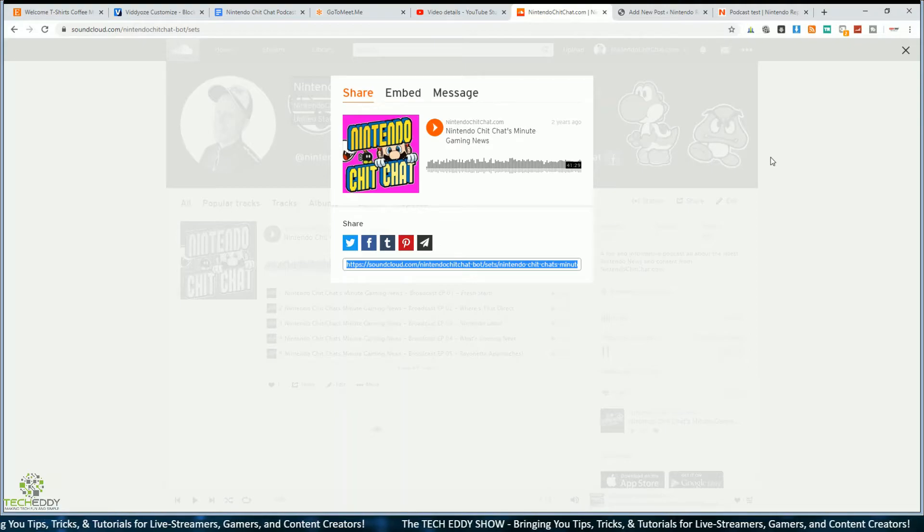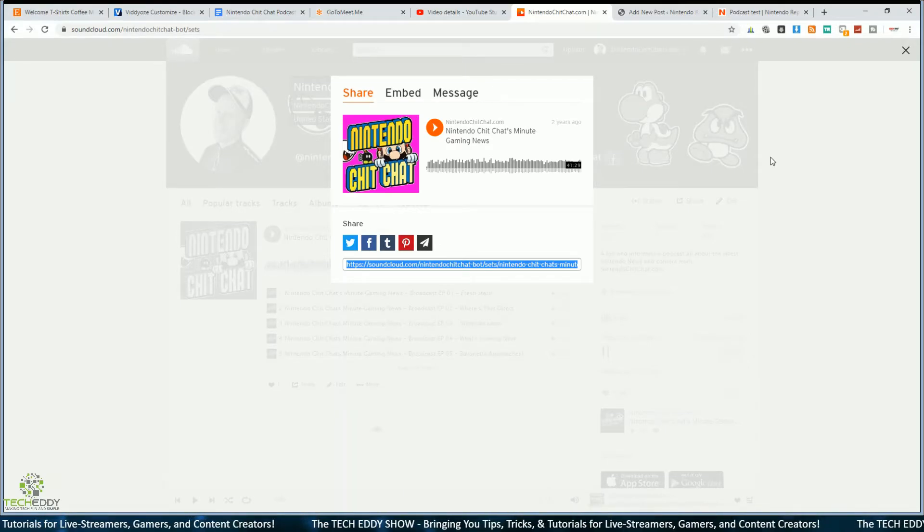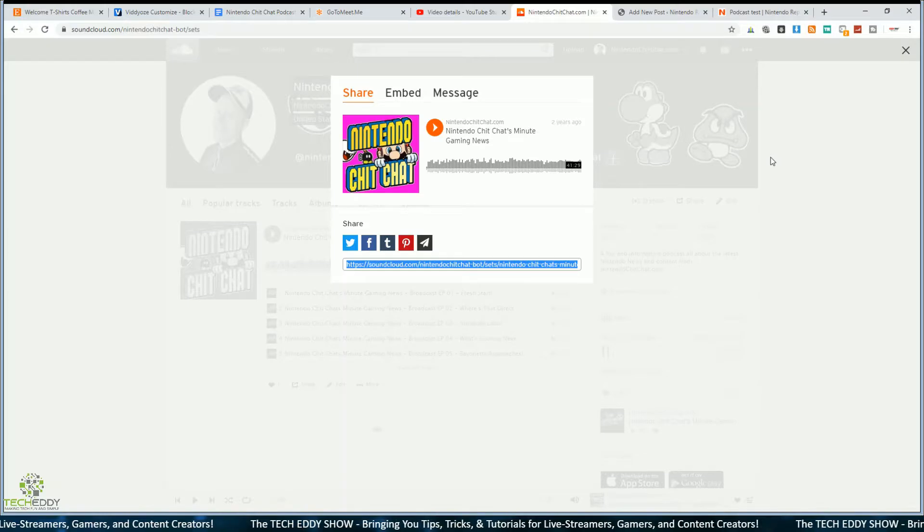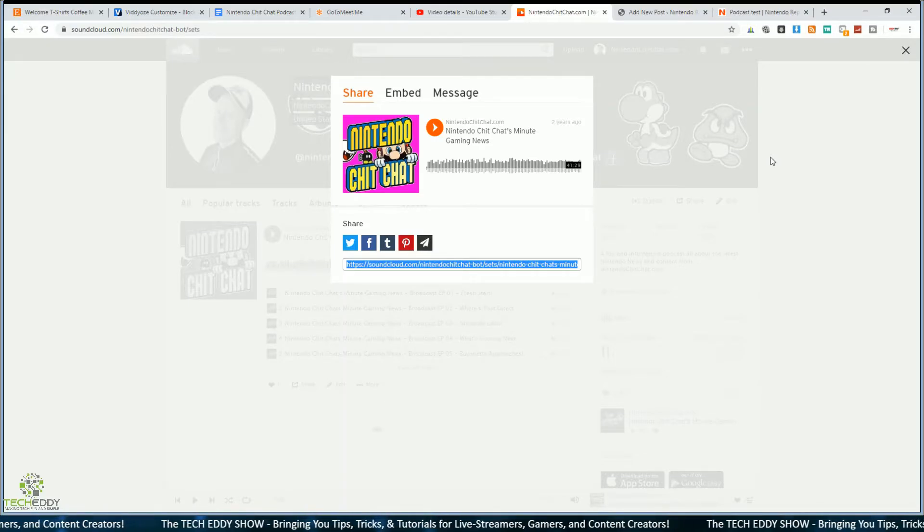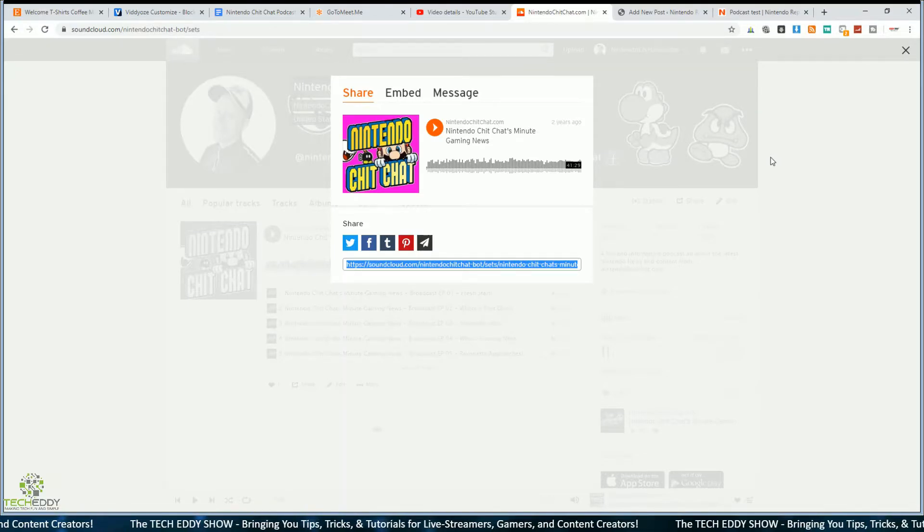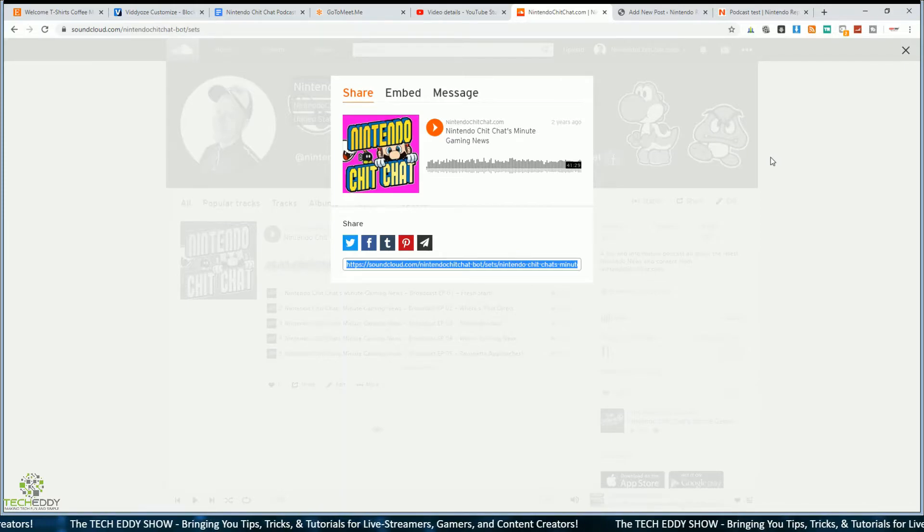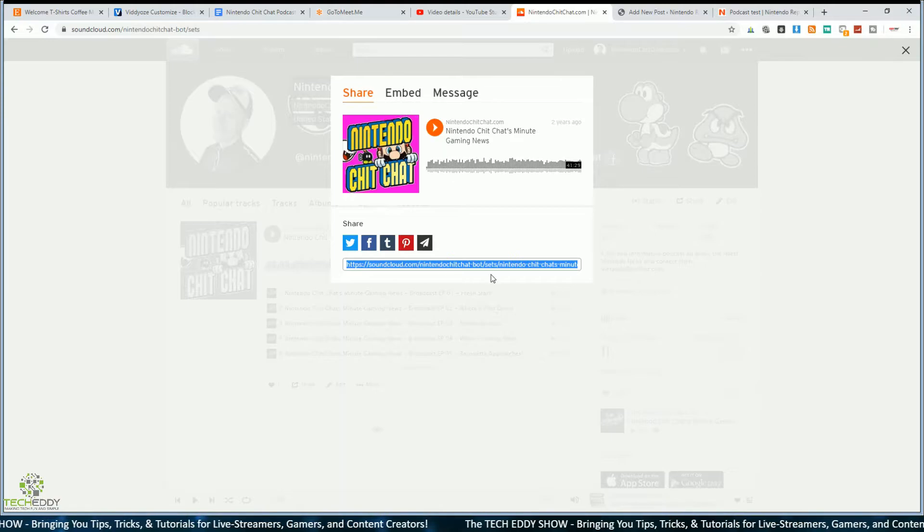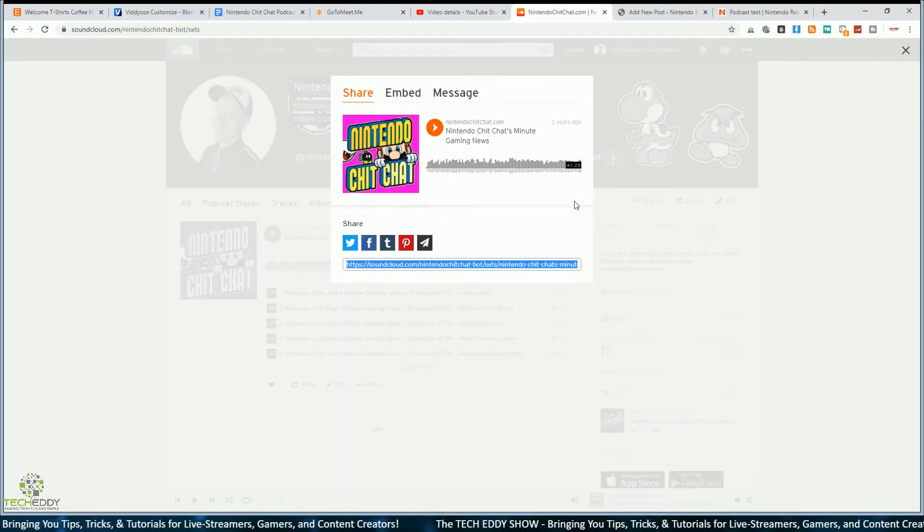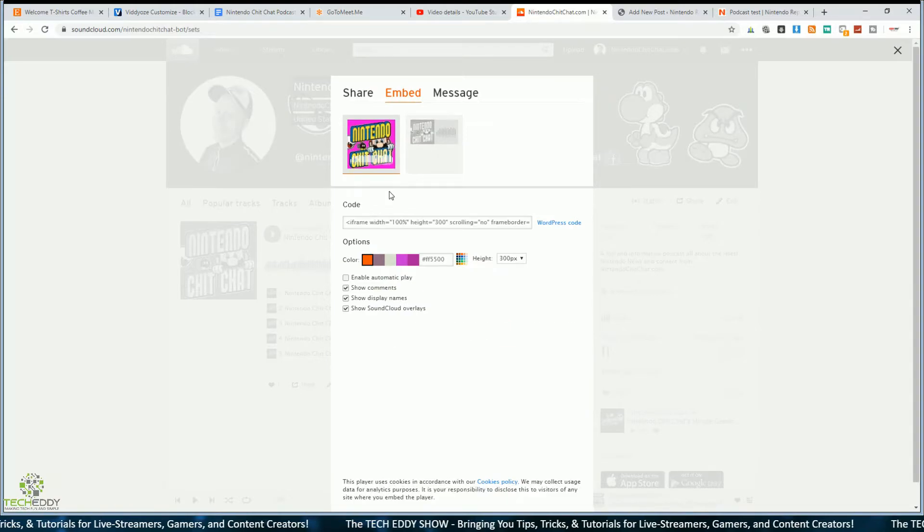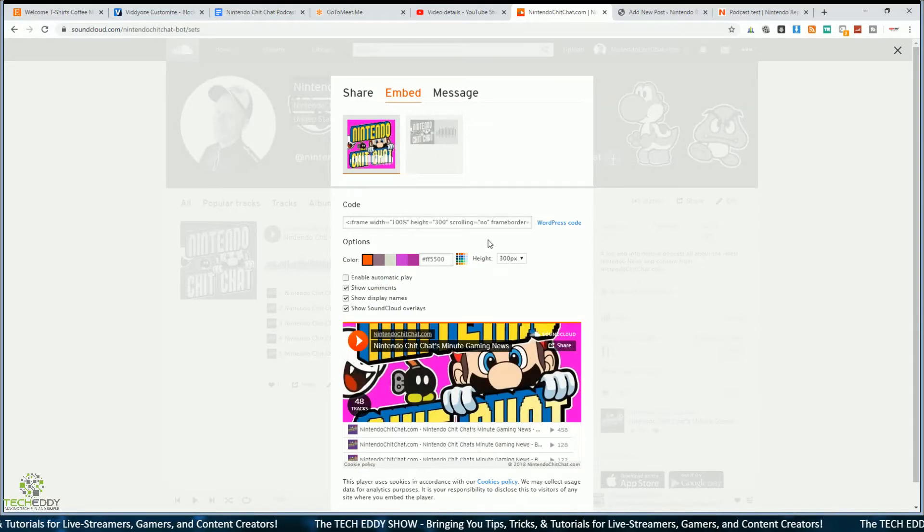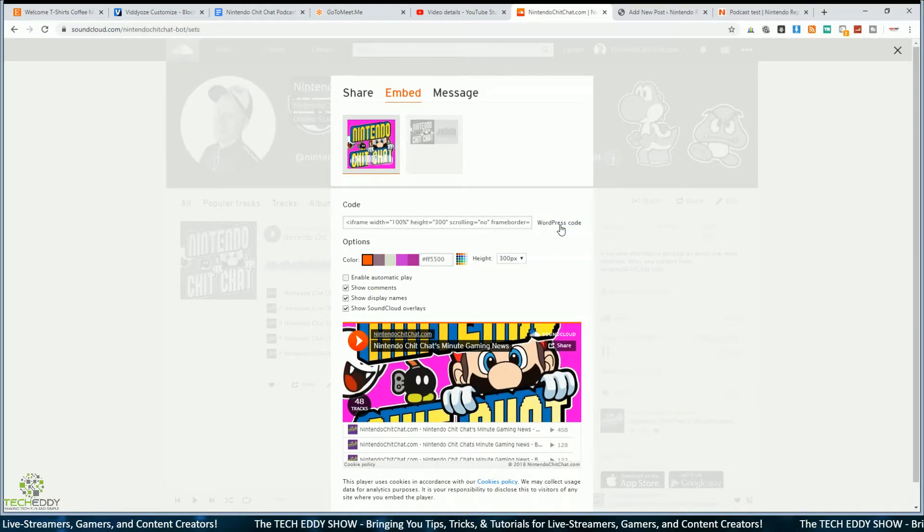I do want to show you, because you can also do it another way here. I think installing that plugin on WordPress probably is the easiest way. You can also do it directly through SoundCloud, but you'll have to do it every time through SoundCloud that you want to embed either a playlist or a track. So you can click on embed. So we're still on this playlist here for my gaming podcast.